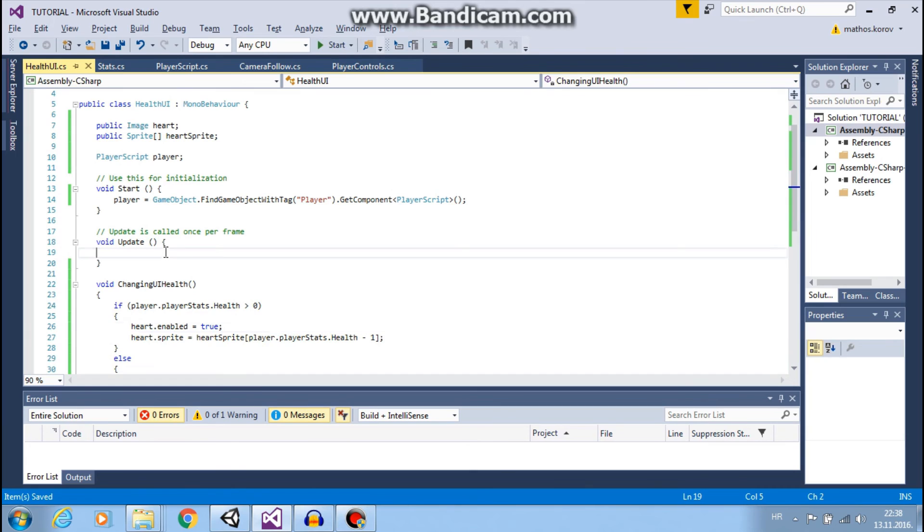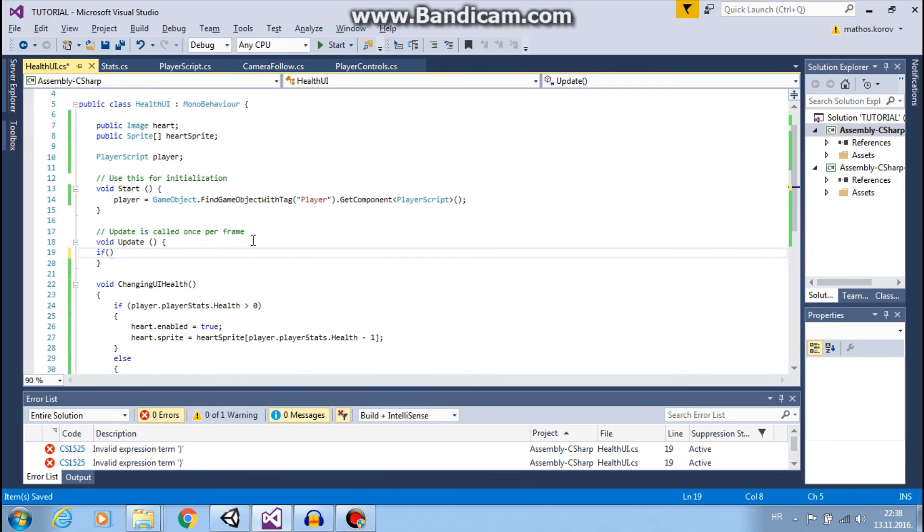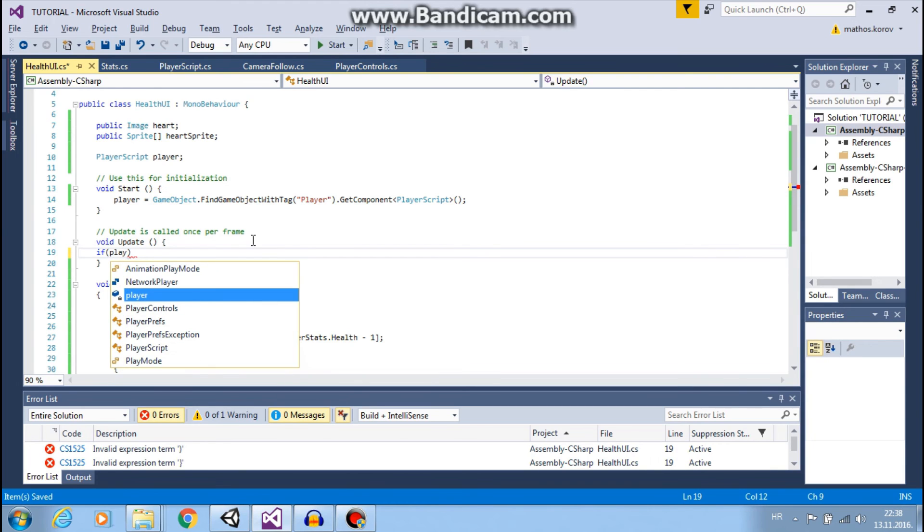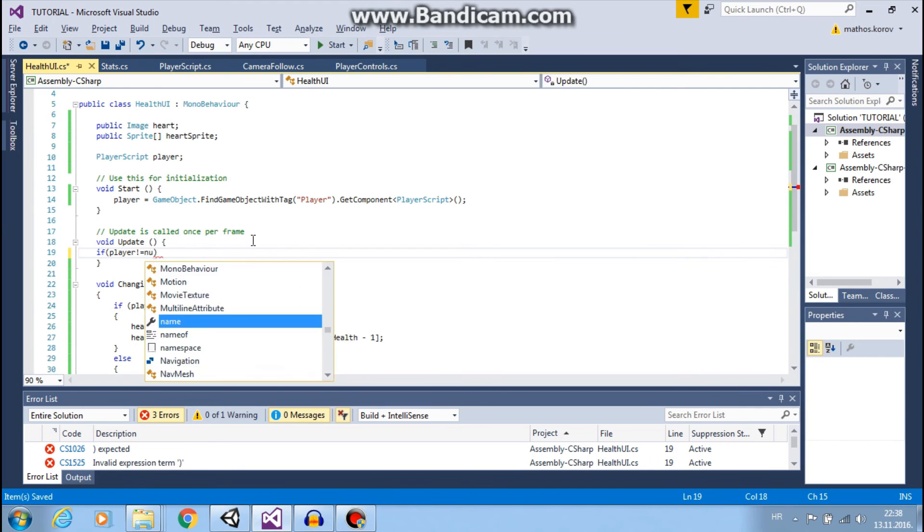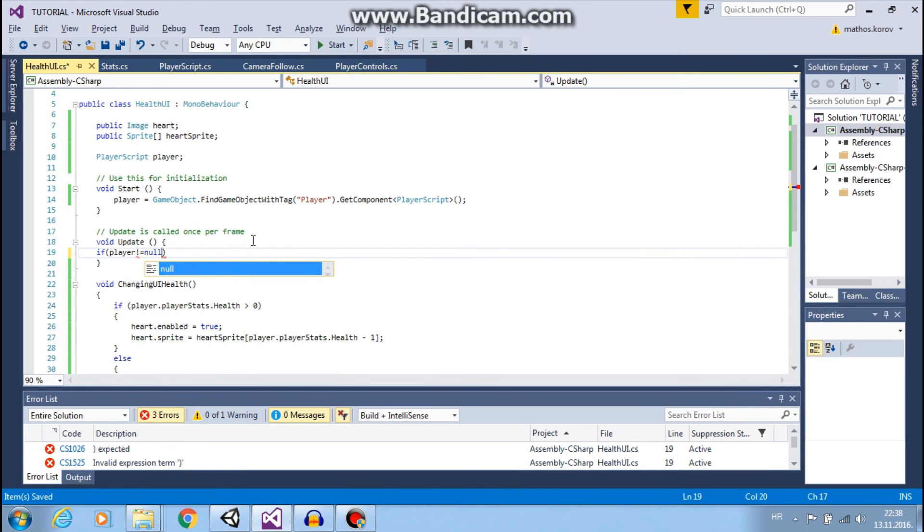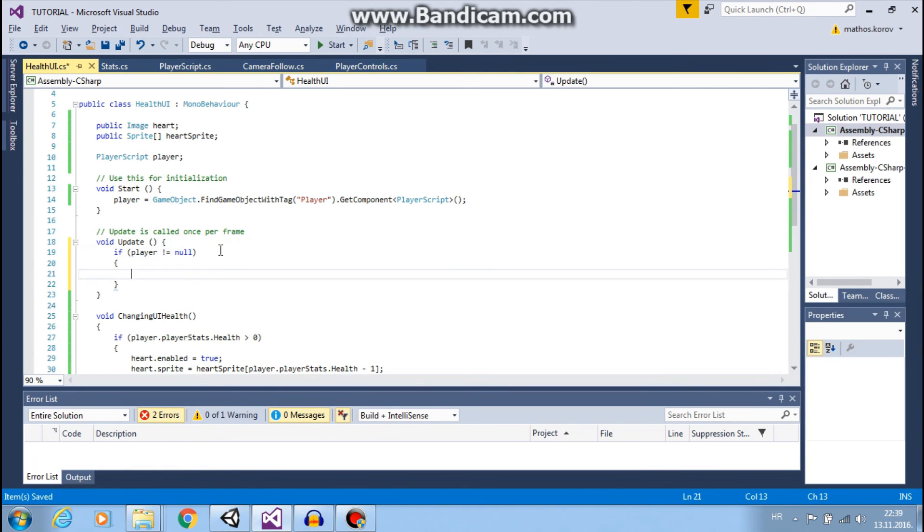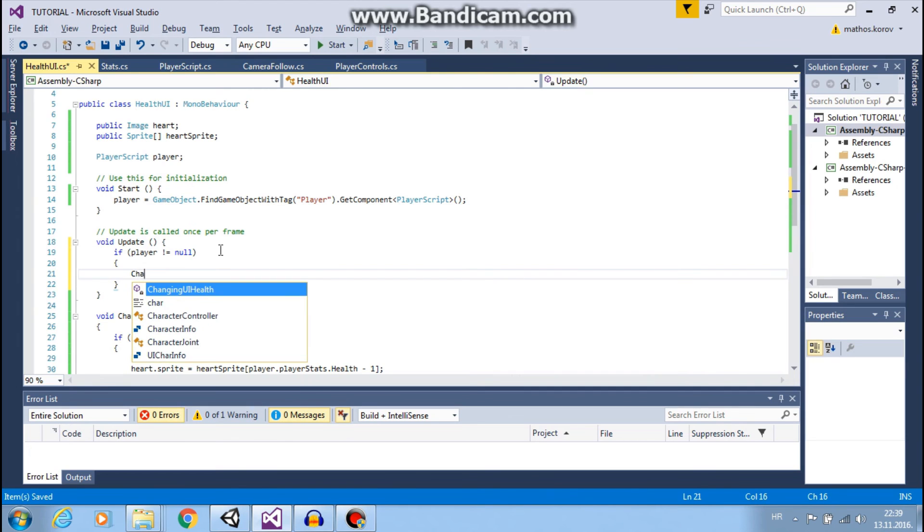So in update function we will say if our player is not null, so if we have a player in our scene, then we want to use this ChangingUI health.